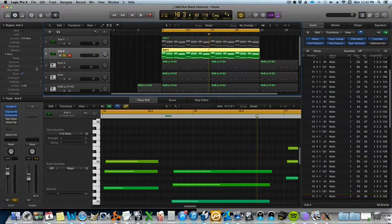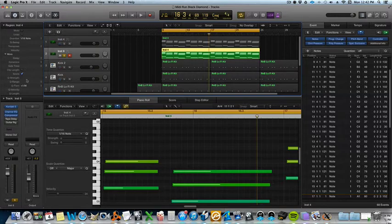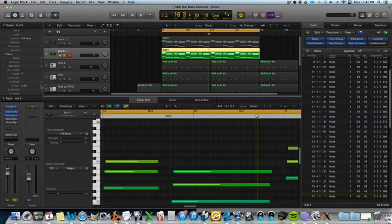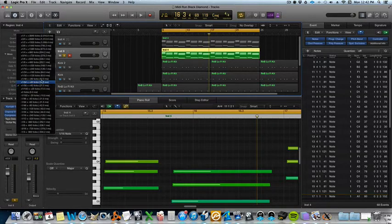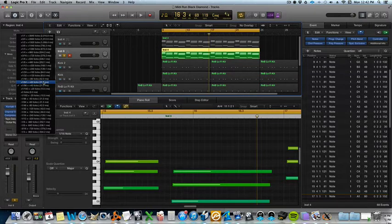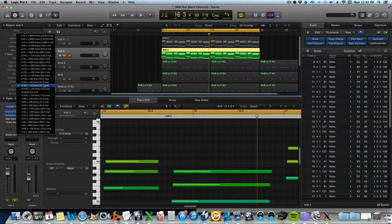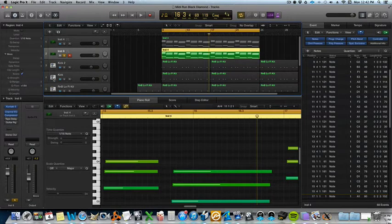Okay the next thing you're going to want to do is go down to Q Flam and choose the amount you want it to strum. So let's try this.